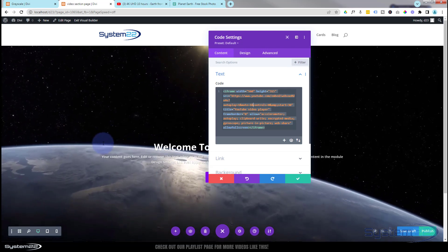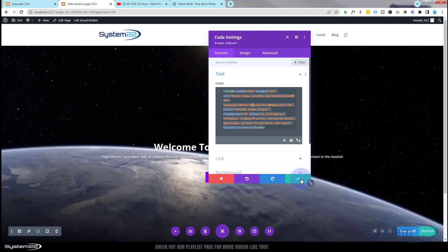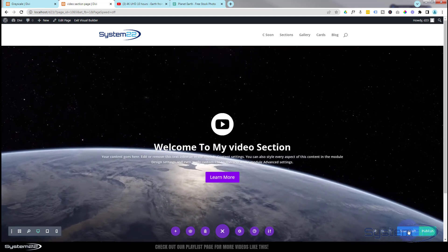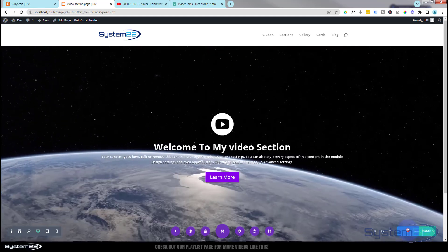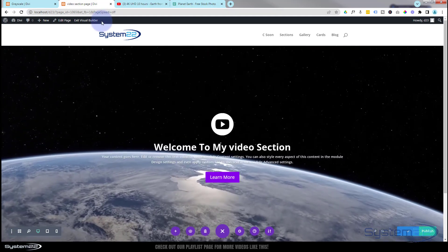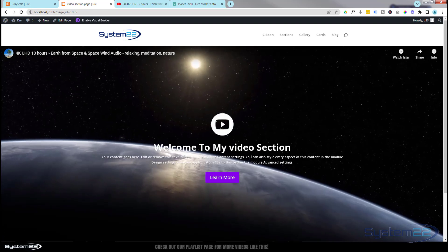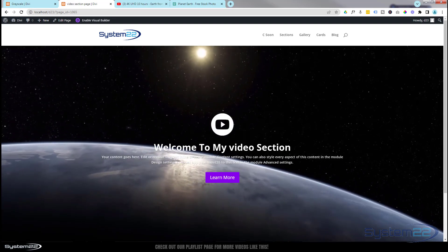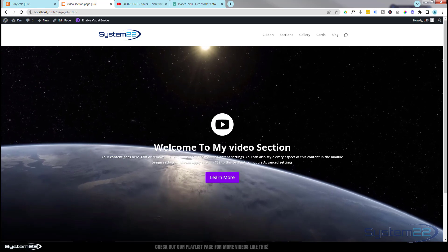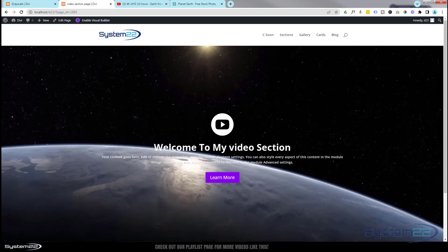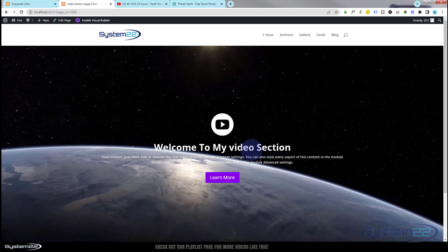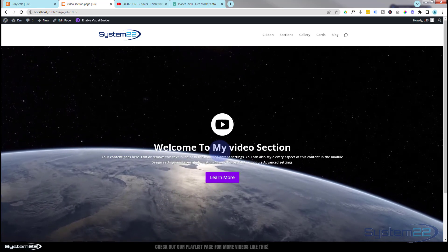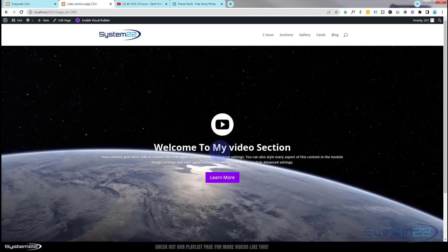And there we go - we've got our autoplay video playing with no sound. Let's save this, then save draft or publish if you're ready, and exit the visual builder. We've now got our full screen, full width autoplay muted video with a call to action section on top - a great feature to have on your site.